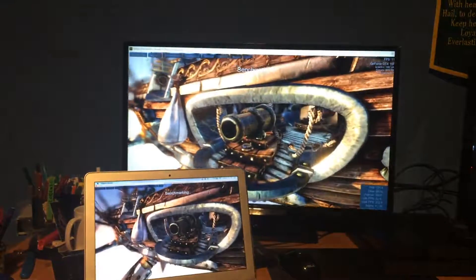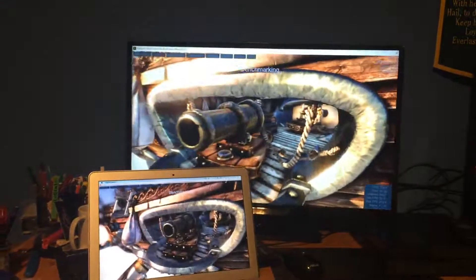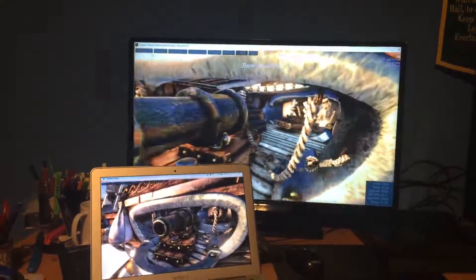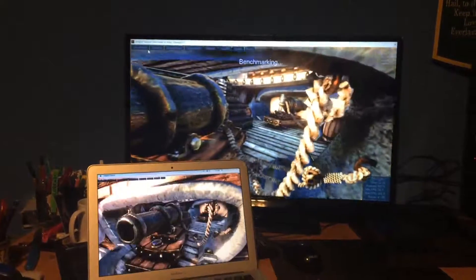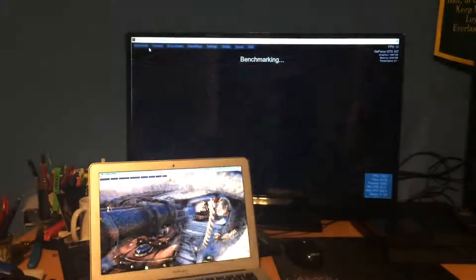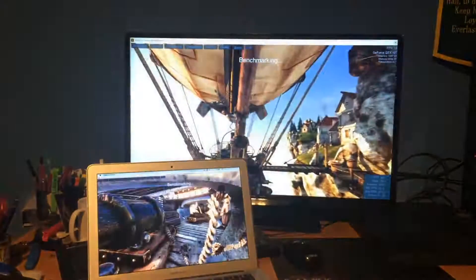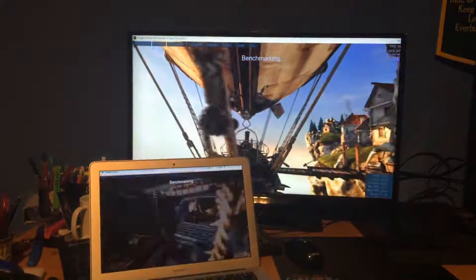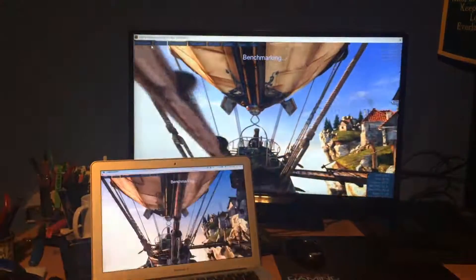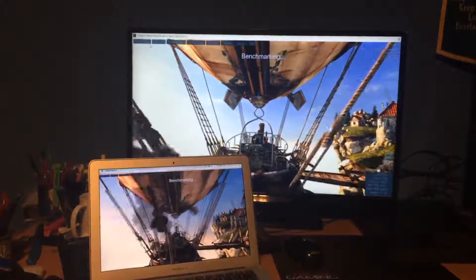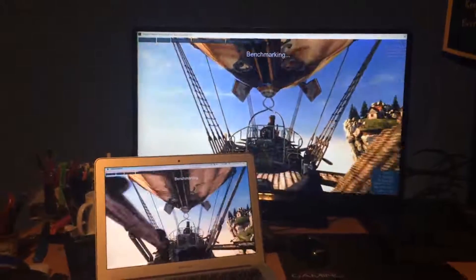We can see the Mac trying to keep up with the PC. The PC frame rate is 135 frames per second while the Mac is just at 3.5. Will he make it?